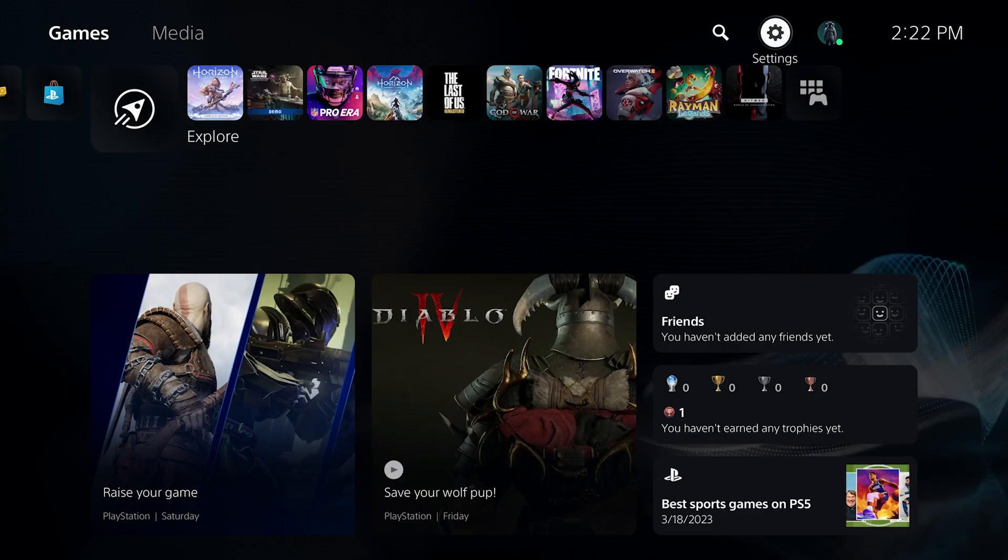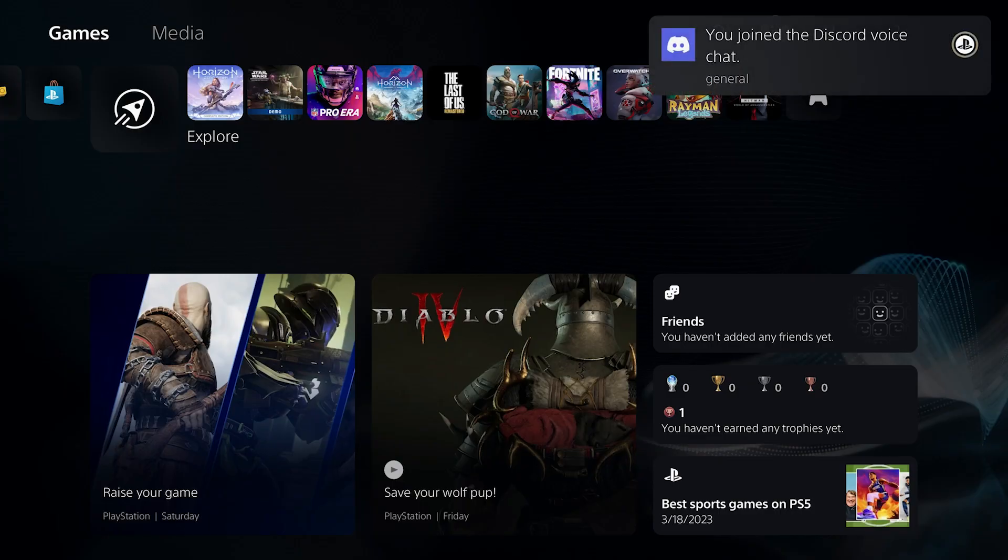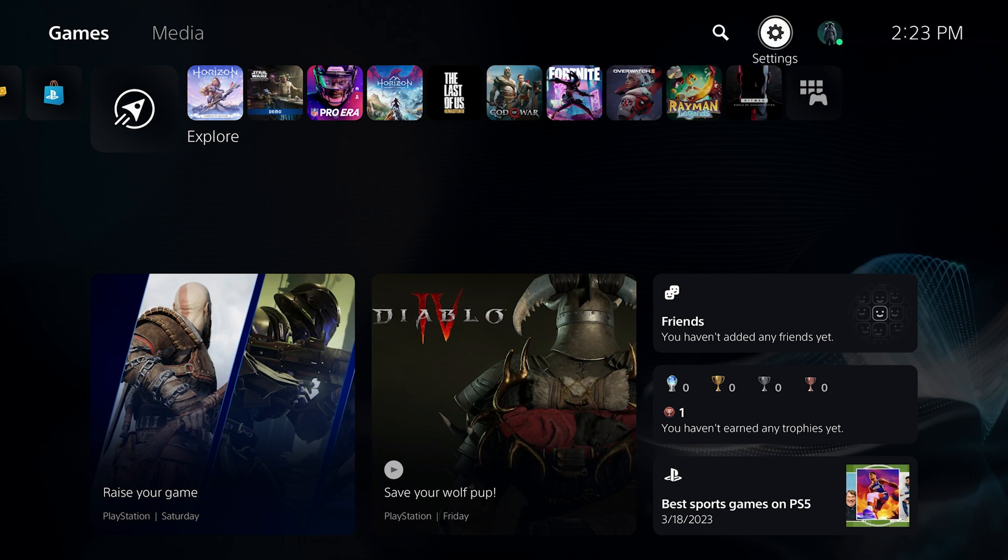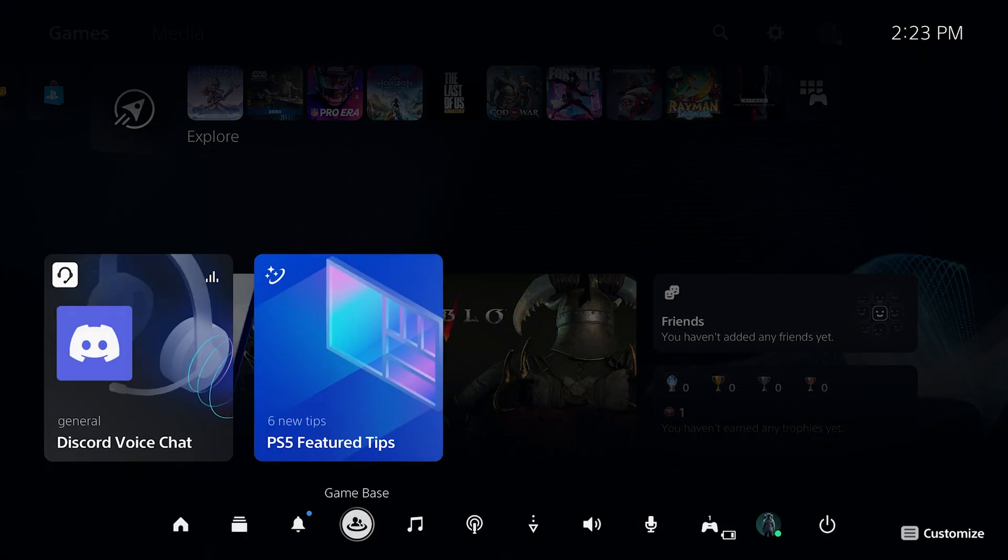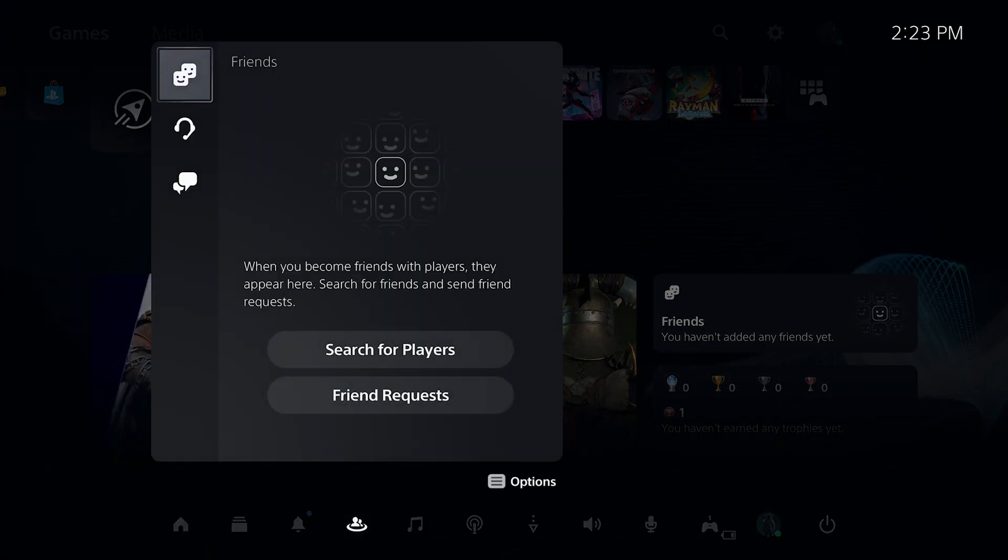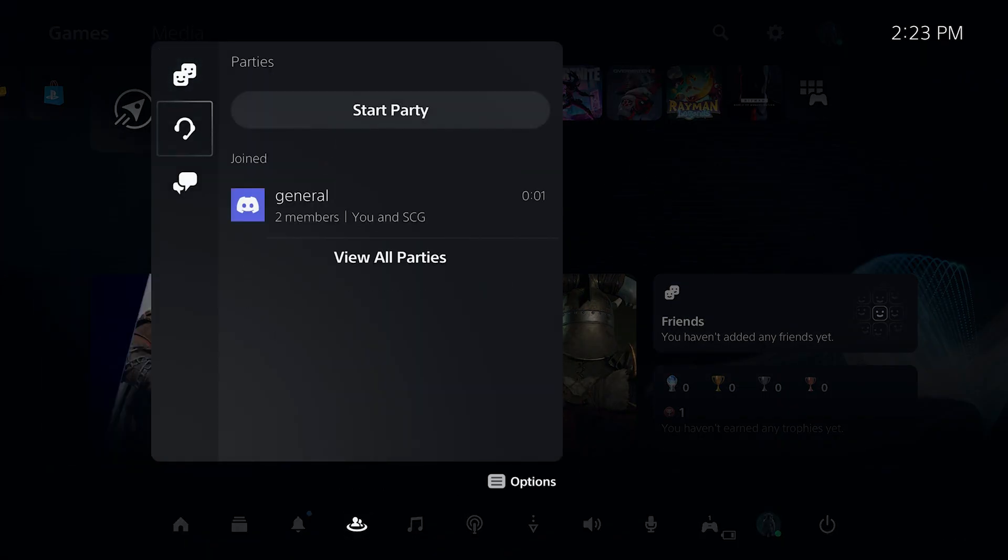Once that's done, you'll get a notification on your PlayStation 5, letting you know the Discord chat has been passed over to your console. To view the chat settings on the PlayStation 5, press the PlayStation button to open up the quick menu, go to Game Base, and then go down to Parties,